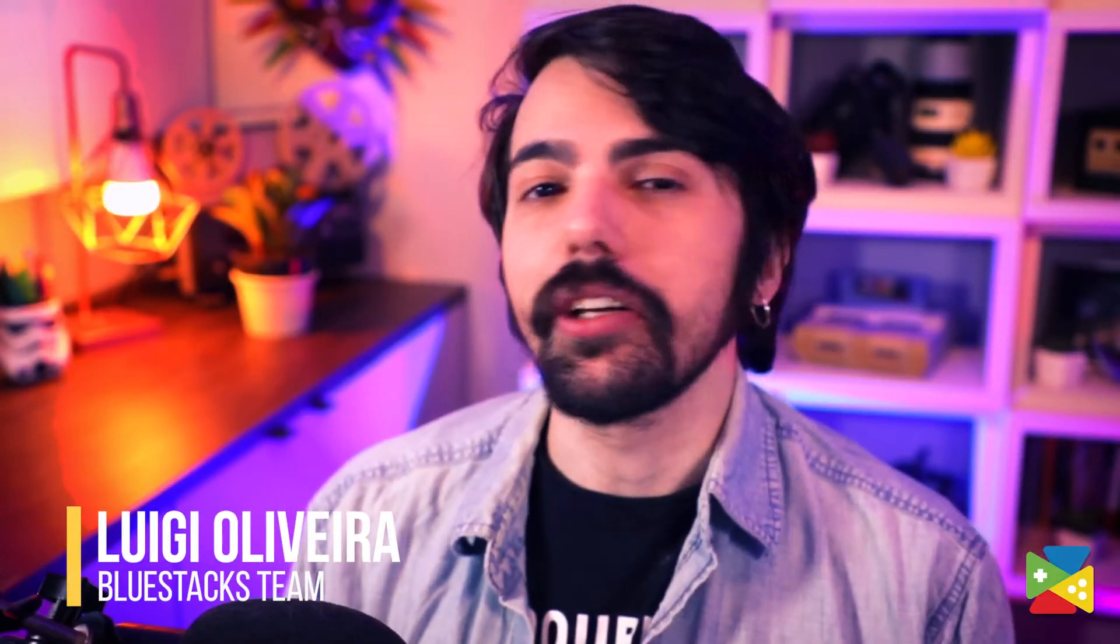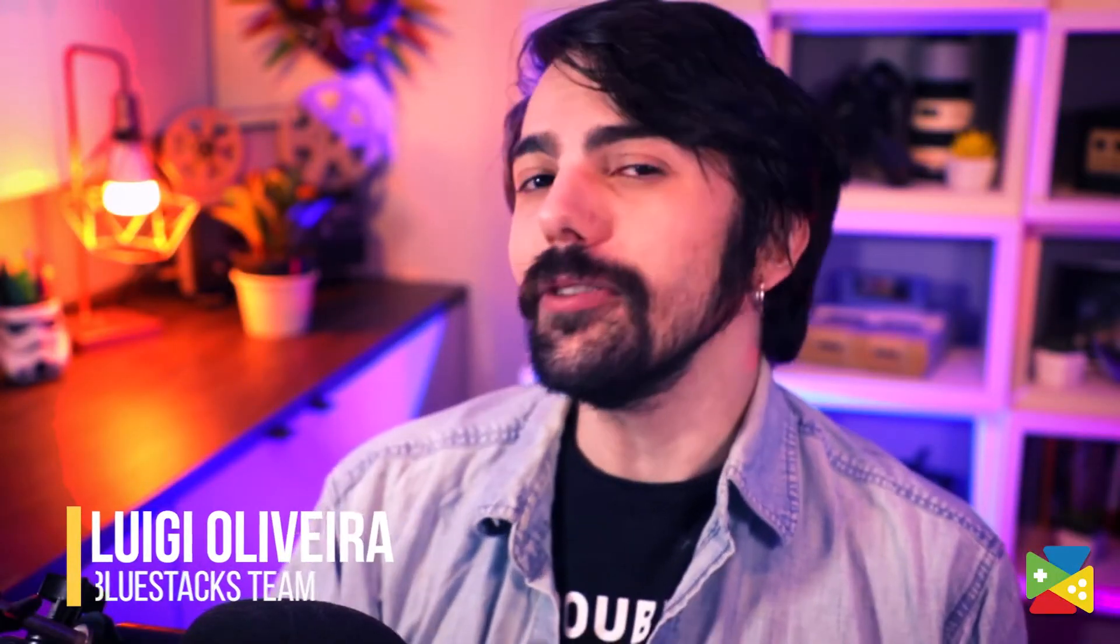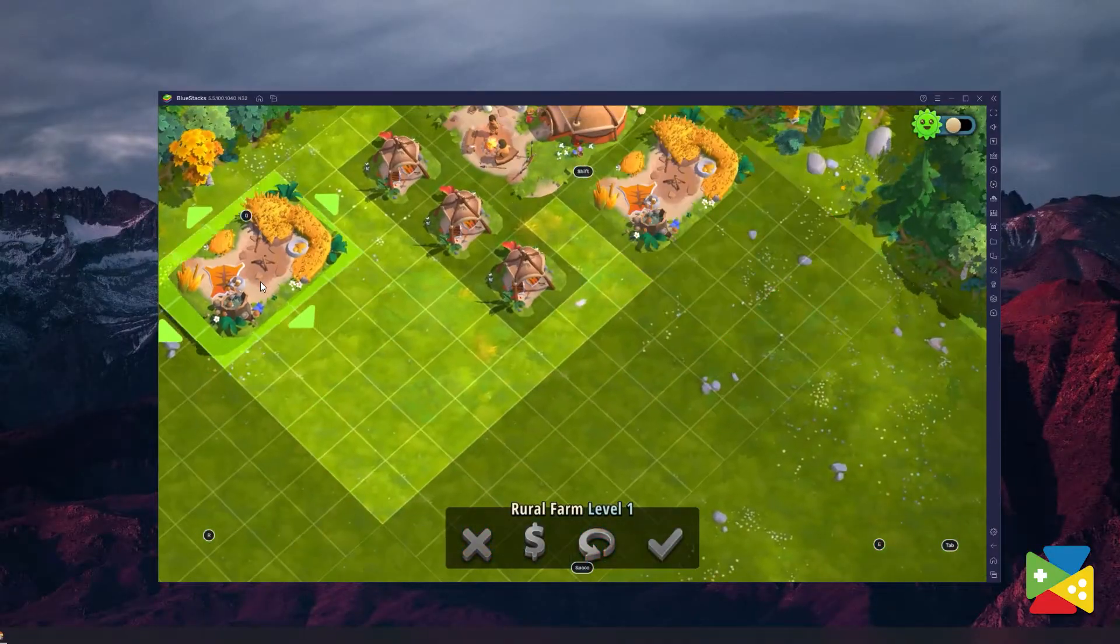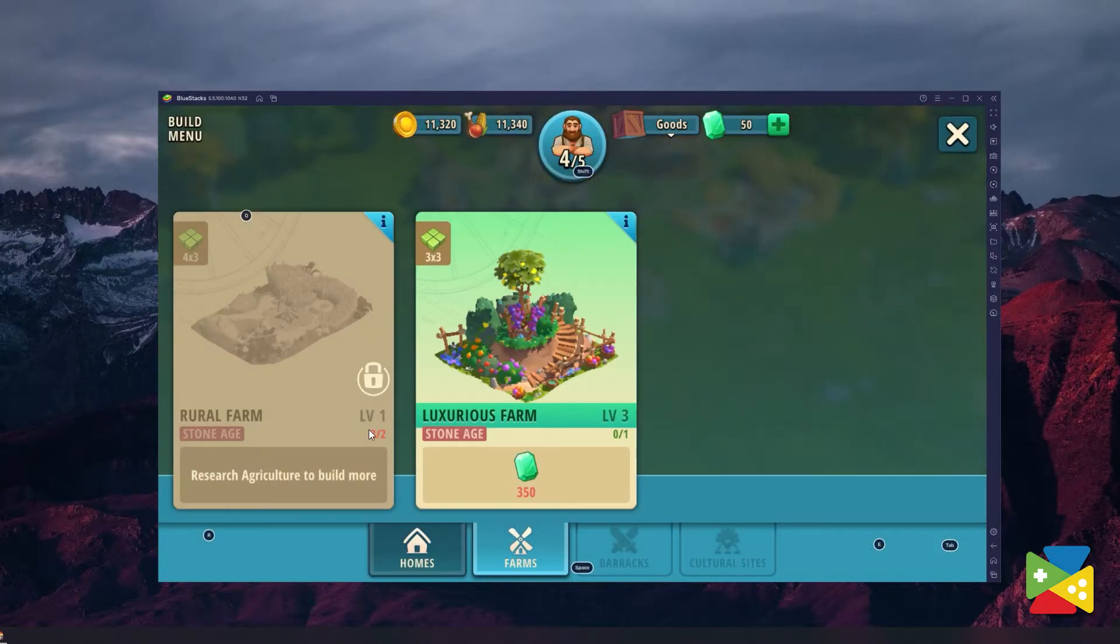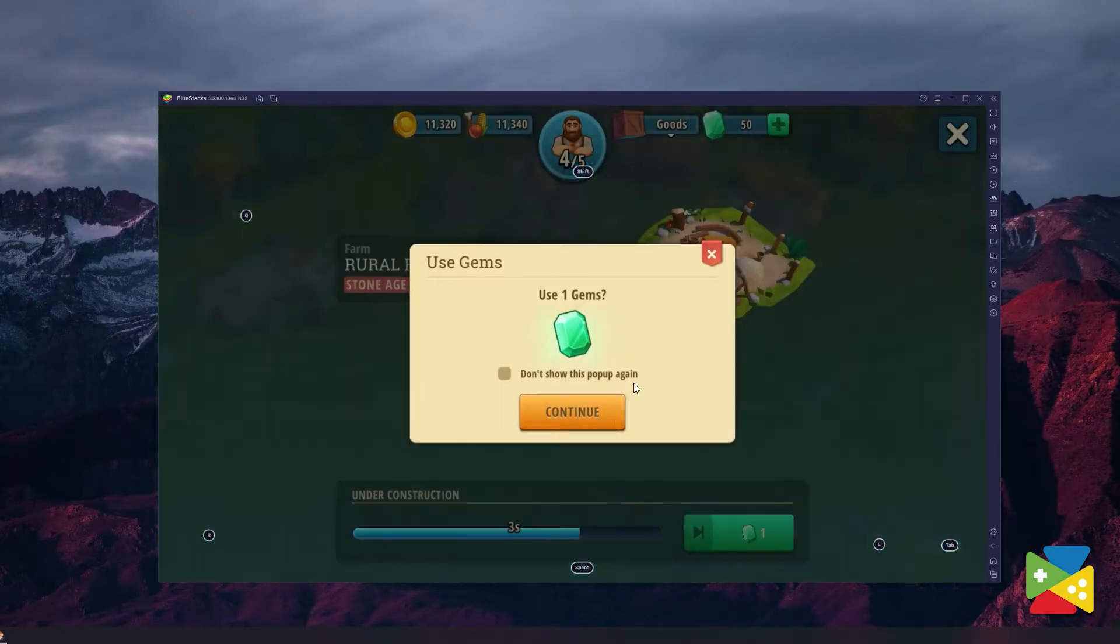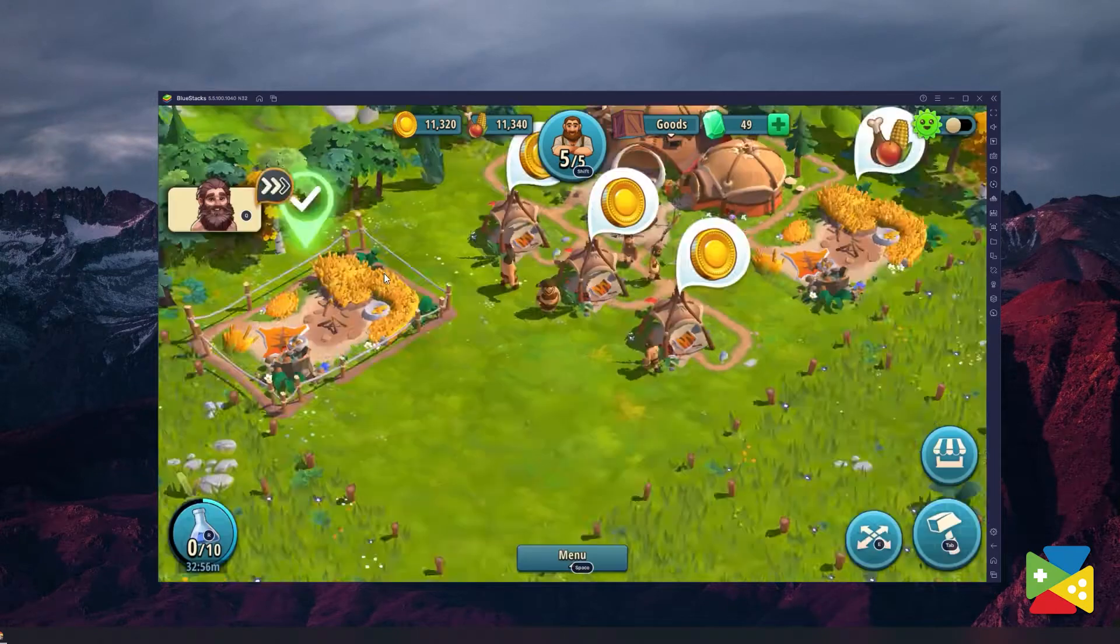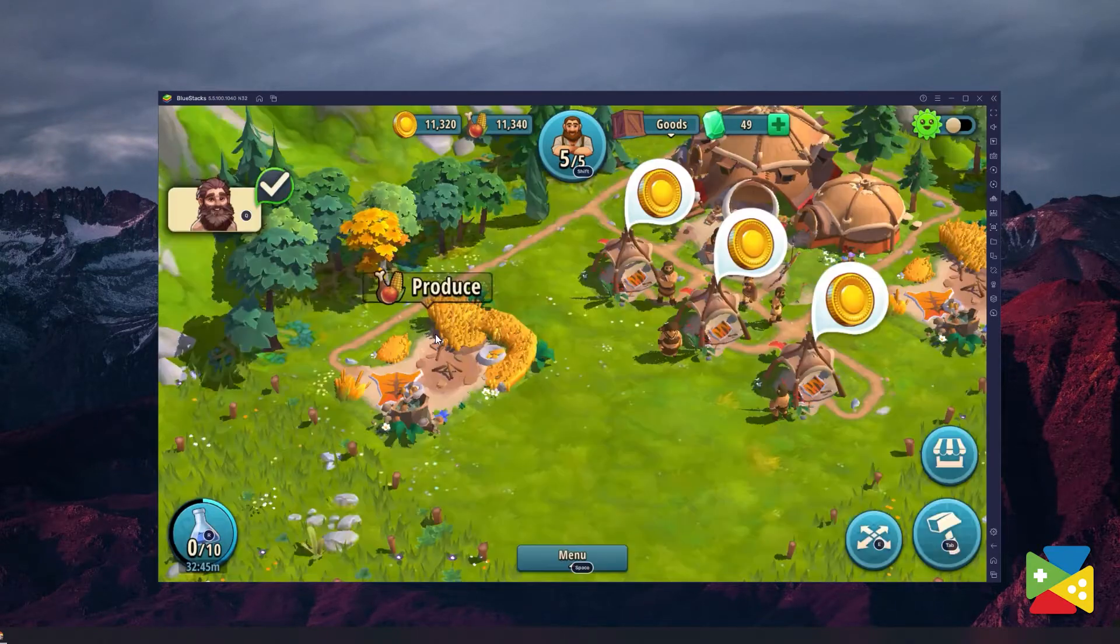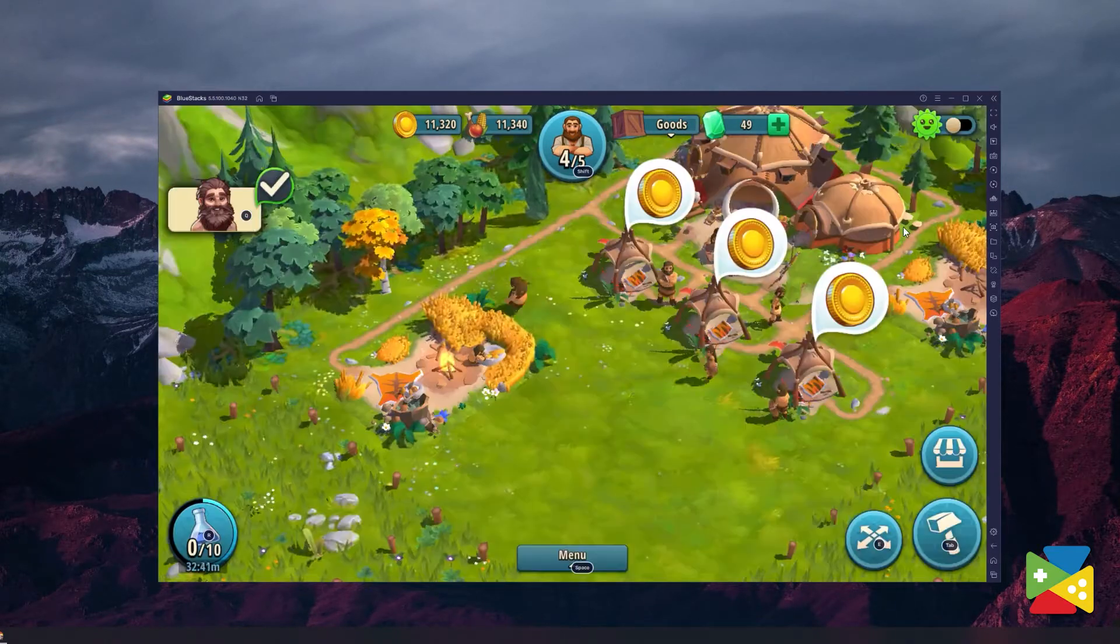Rise of Cultures features a grind-based building game where you spend most of your time constructing new structures, issuing production orders and making constant upgrades in order to improve its efficiency.